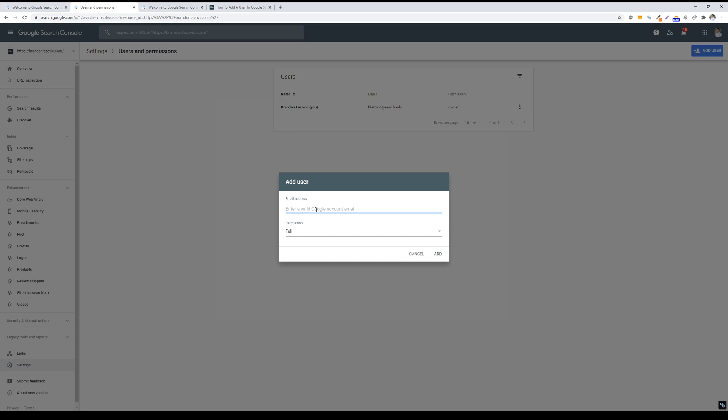So you will then enter your email address for the user that you want to add to the account, and then you will also select the permission. You can either give them full permissions, which gives them basically full access to the search console account and the ability to do things such as submit XML sitemaps, check backlinks, handle or tackle manual penalty requests, things of that nature.